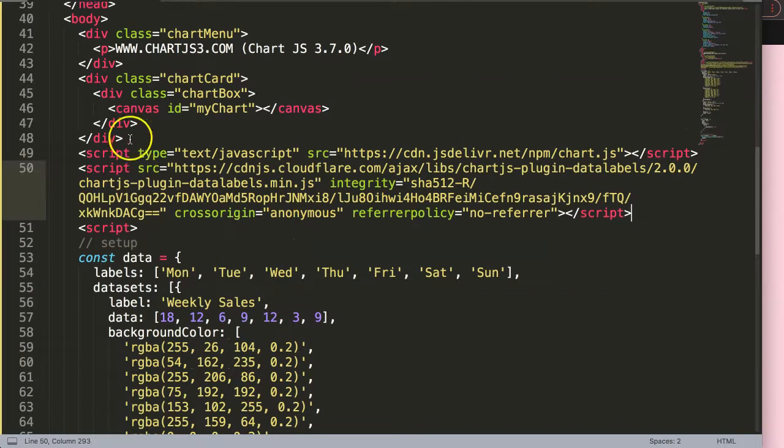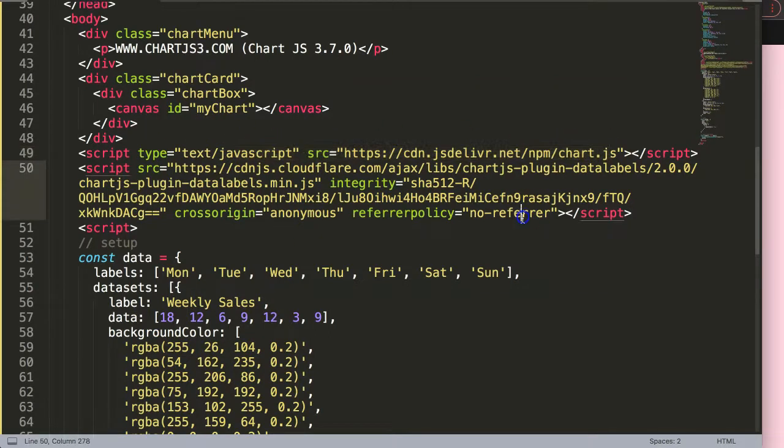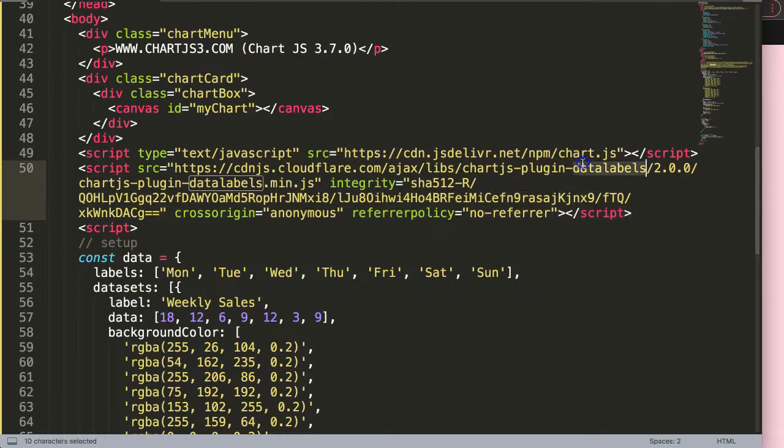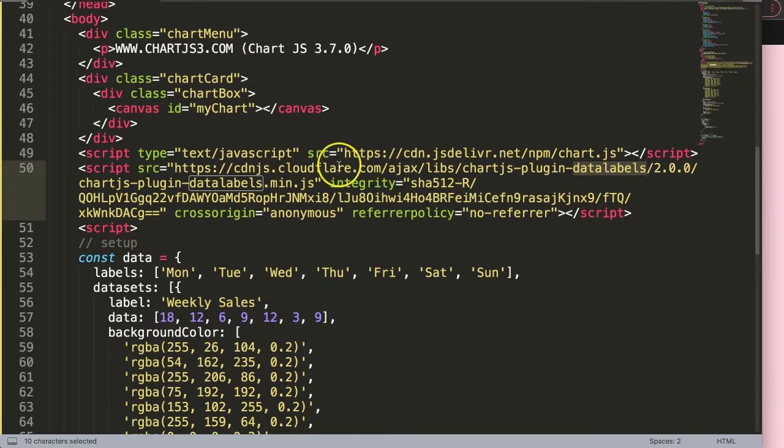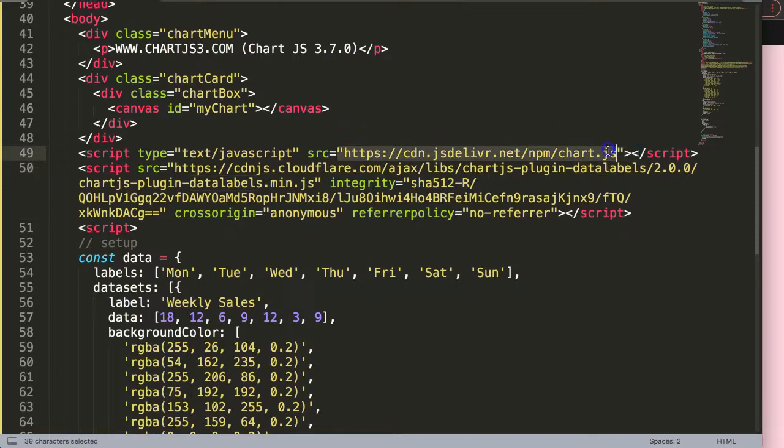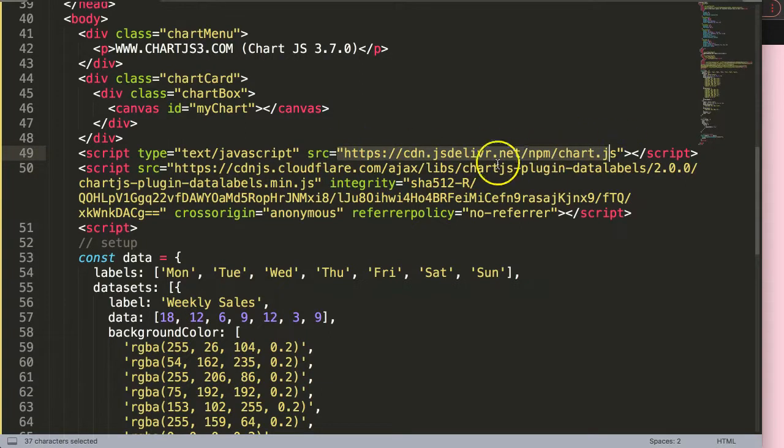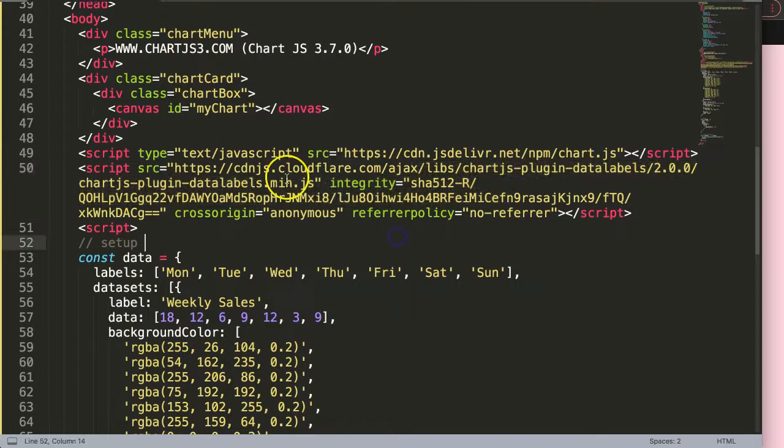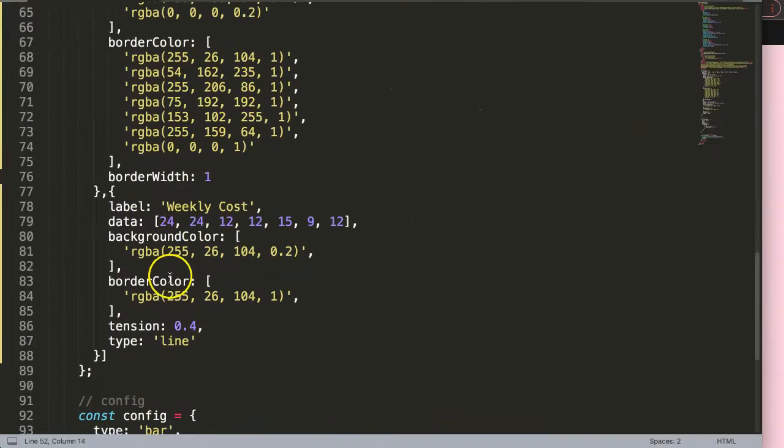What is very important is that the javascript library of Chart.js needs to be loaded first before we load the data labels plugin. This has certain variables that are dependent on whatever is in here. So this needs to load first before this one will be working.